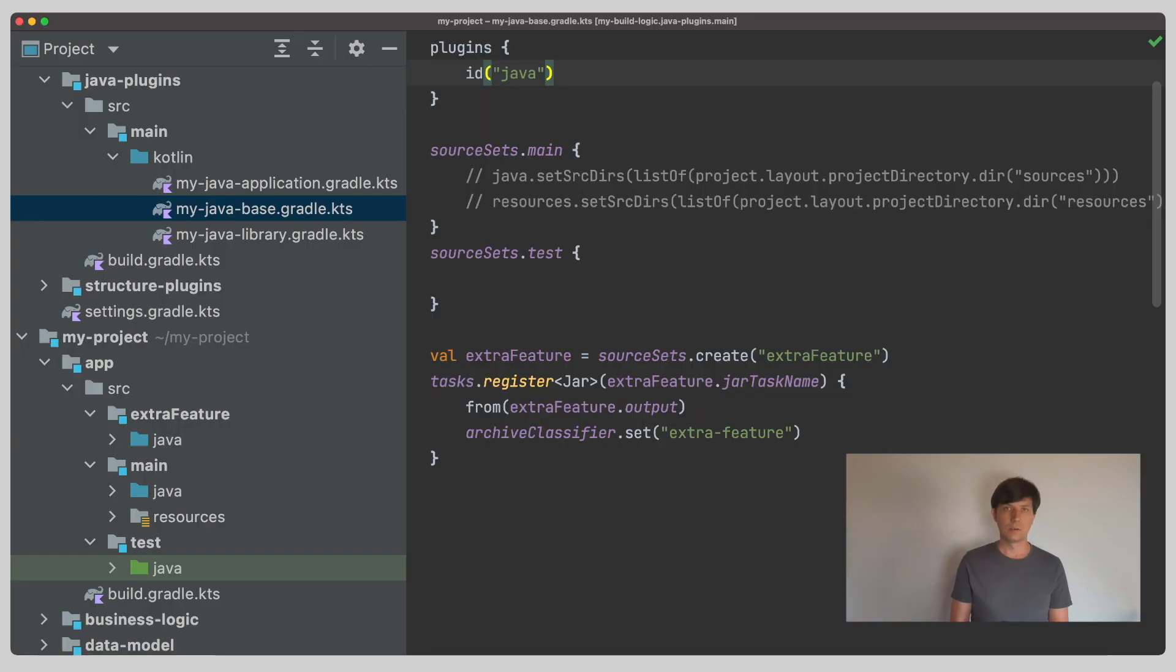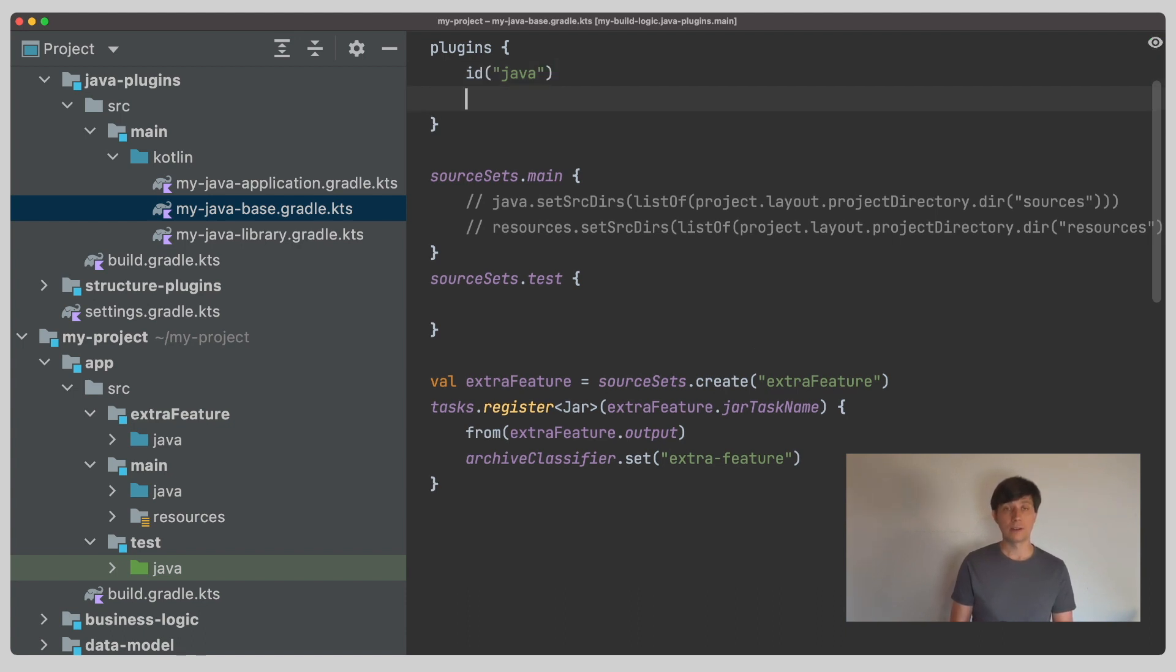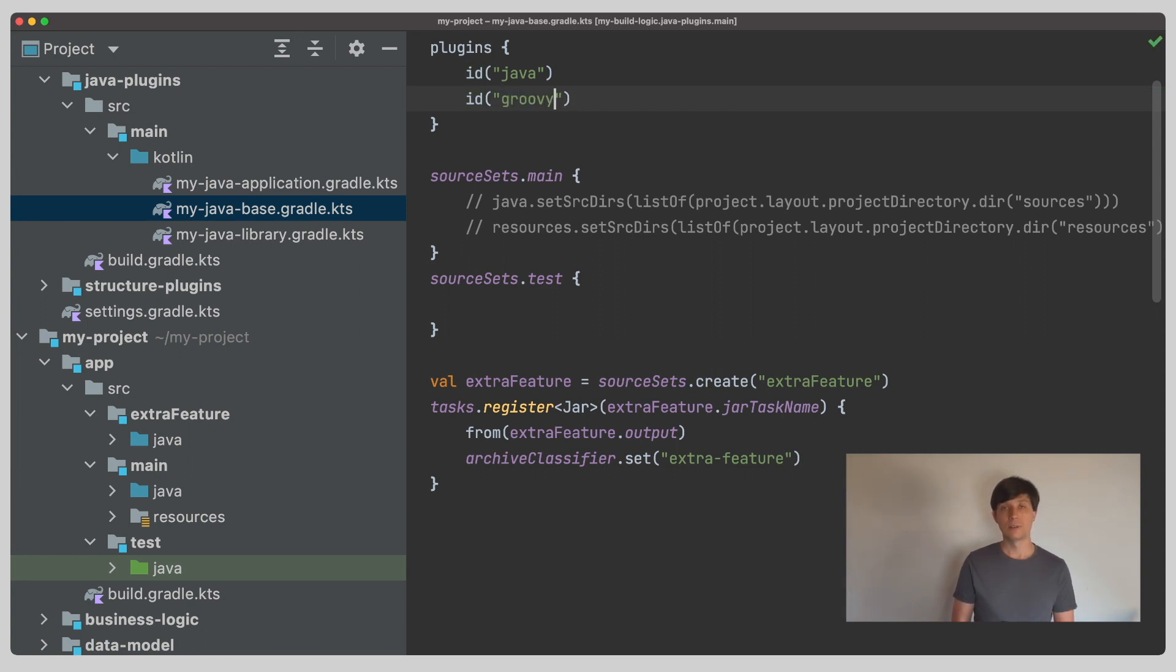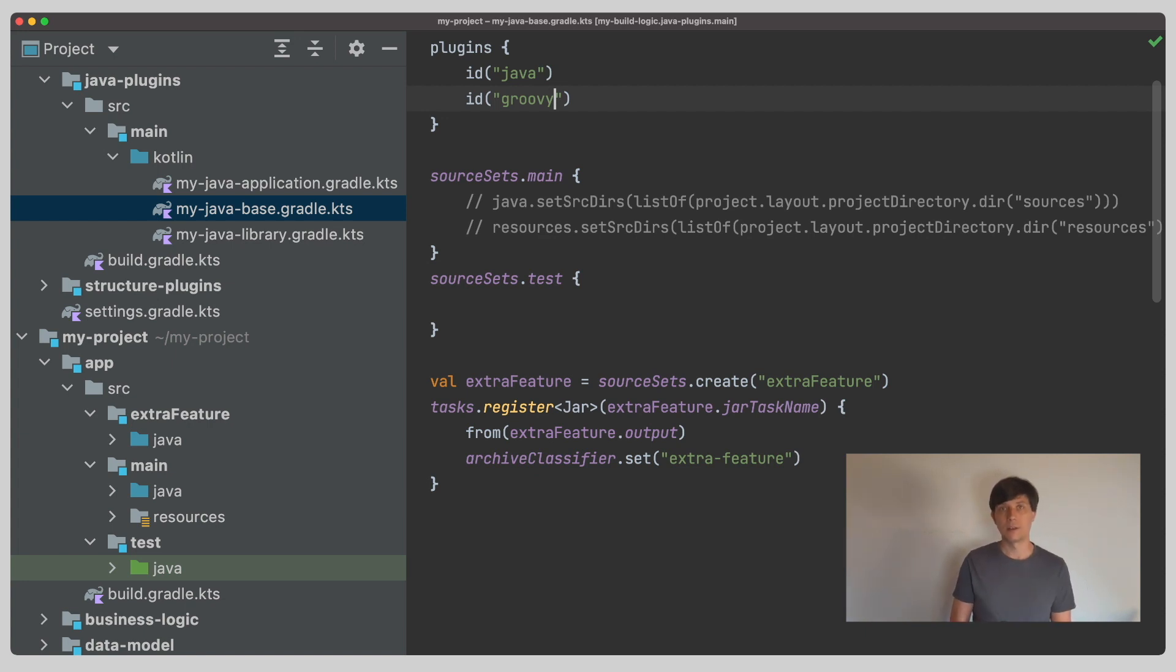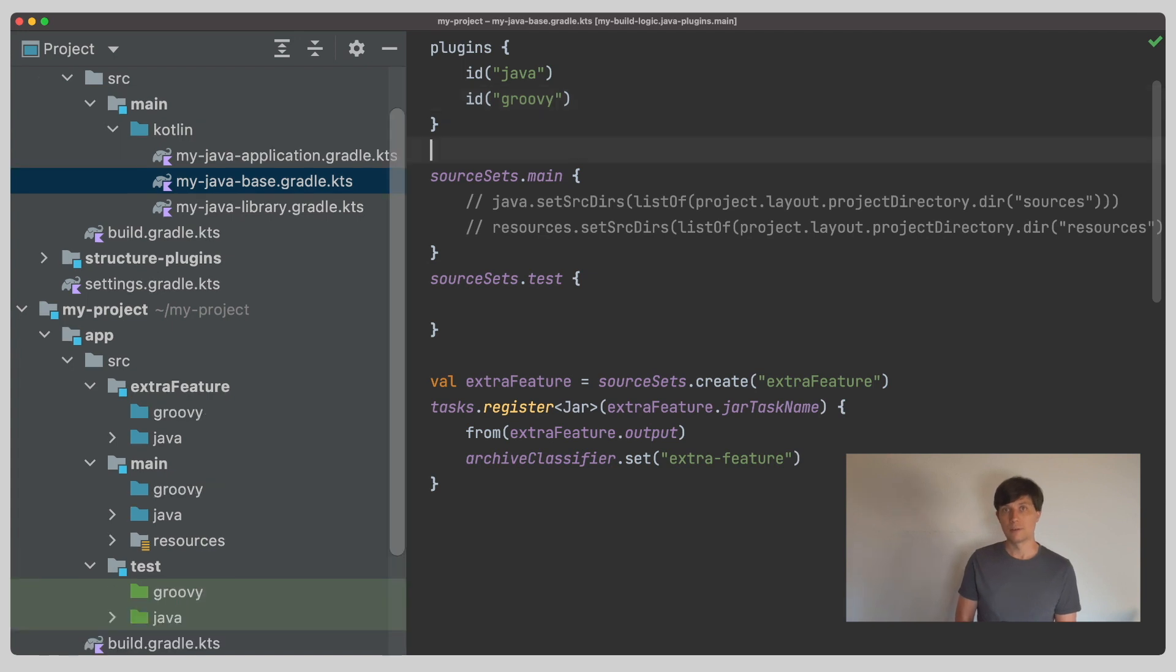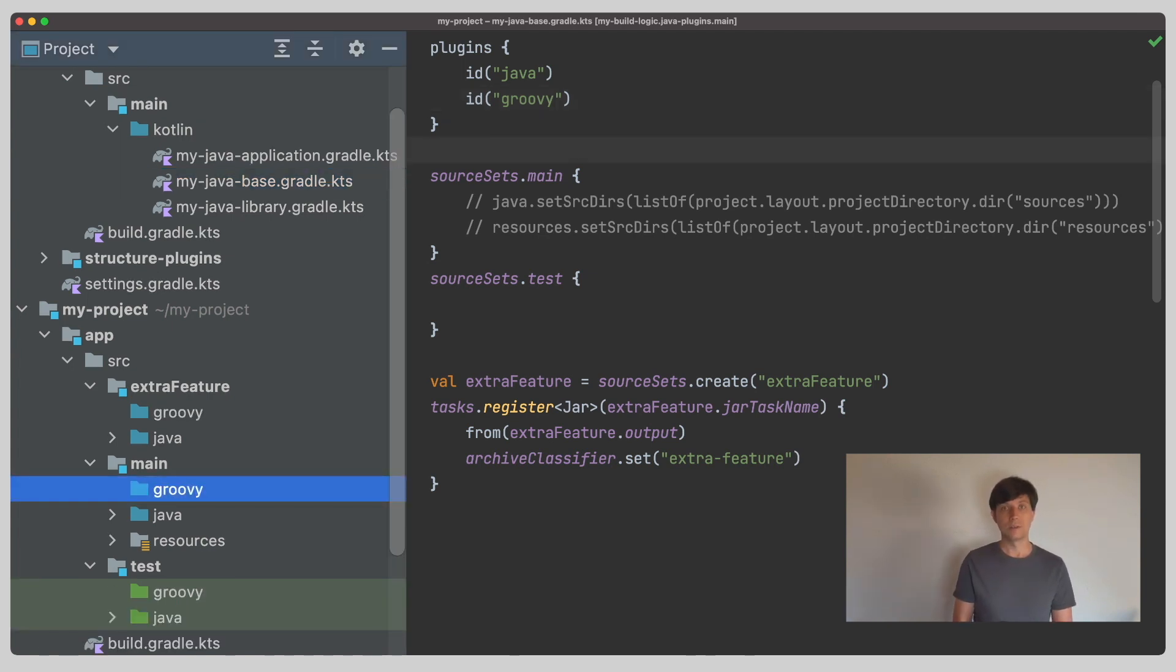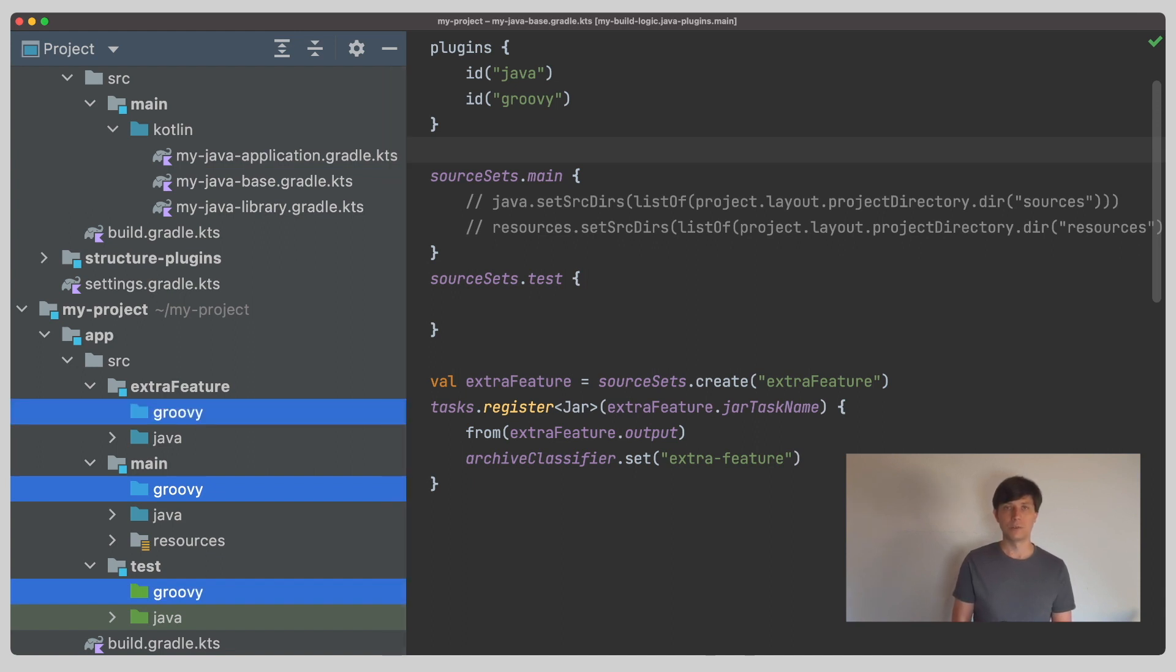Let's have another look at our convention plugin. Often, a new source directory set is added to all your source sets automatically through a plugin. For example, if we apply the Groovy plugin, all the source sets, the existing ones and the ones we are adding, will get a Groovy source directory set in addition to the Java source directory set and the resources source directory set. You can see this in the IDE that you could now create a Groovy folder and add Groovy sources to this.